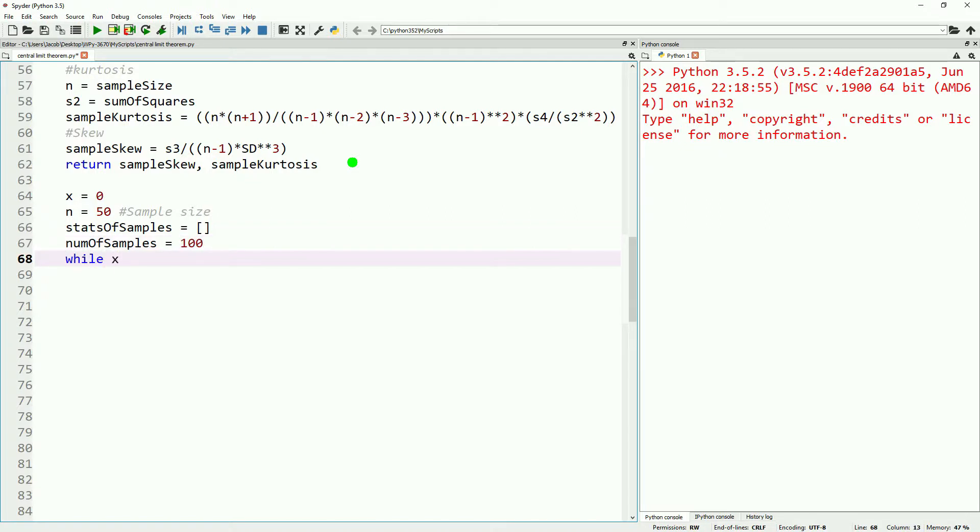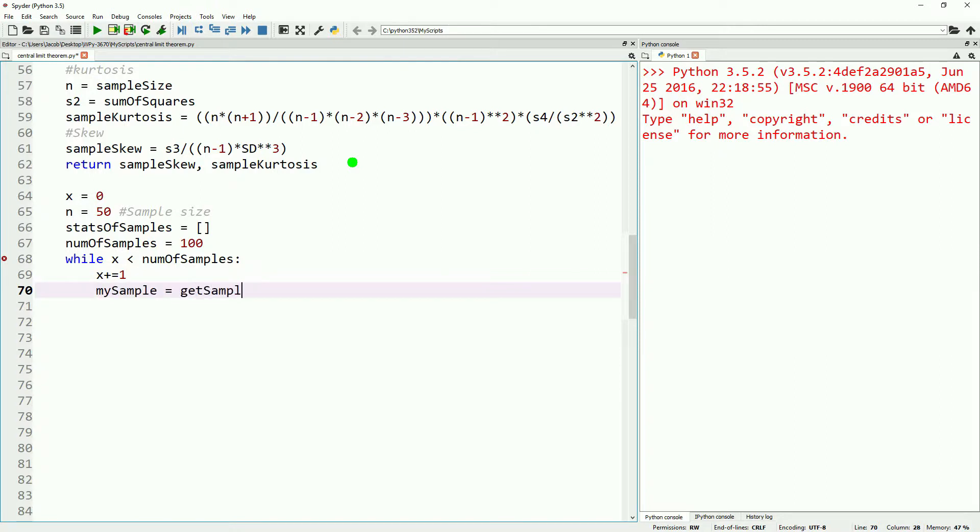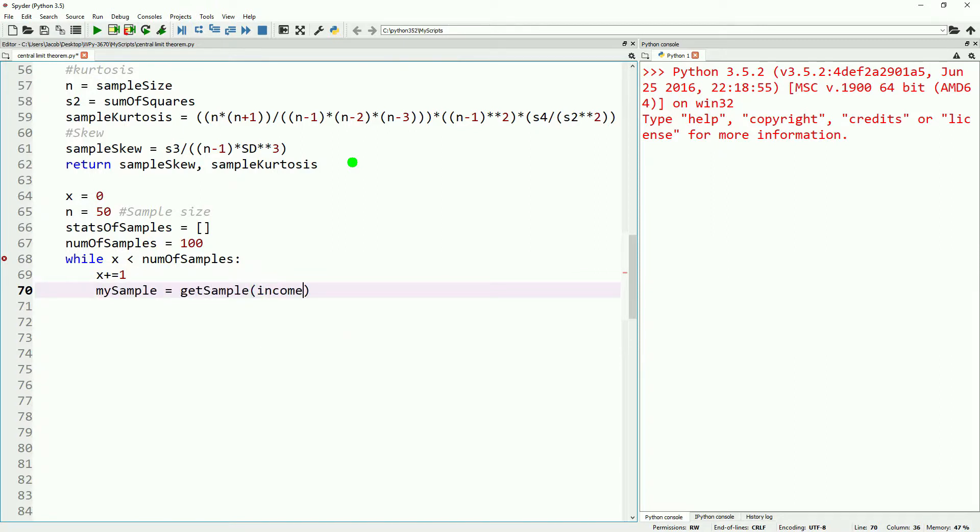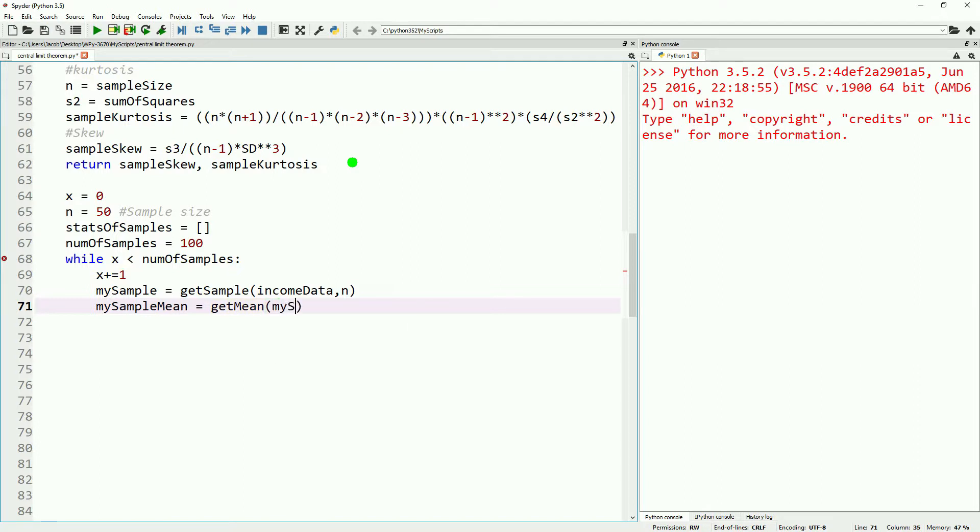In this loop, we'll go ahead and start off by iterating x by one, and then we'll go ahead and make a sample. We'll use our get sample function and put our income data and the size of sample we want to have. We'll calculate our sample mean using our get mean function. Once we have our sample mean, we'll go ahead and append this to our stats of samples list. That's everything we need to include for our while loop.